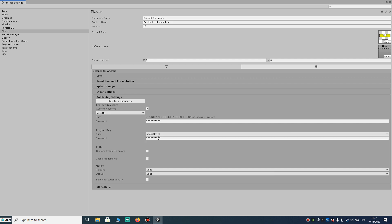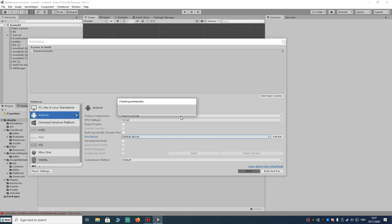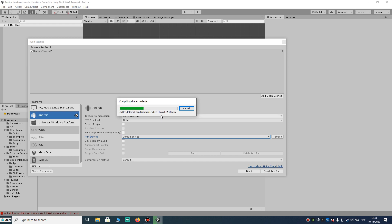The solution that worked for me is to check the keystore password, because that's the problem. If the password is wrong or incorrect, this error is the most common issue. I changed the password and now the build will be successful.